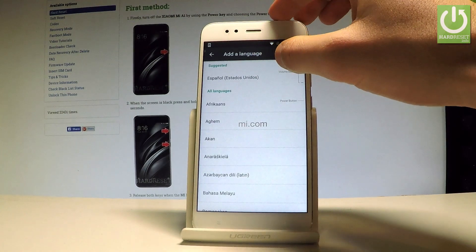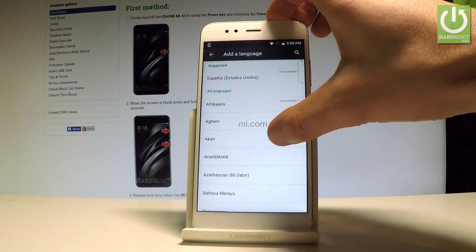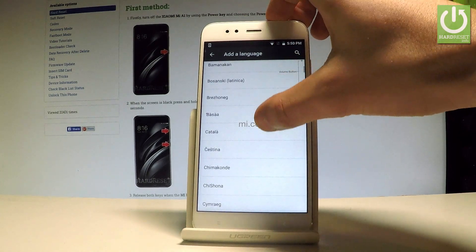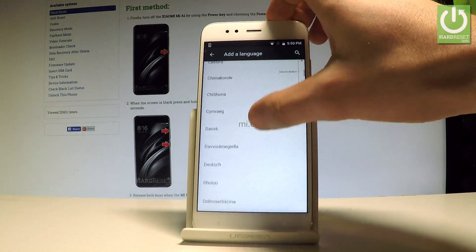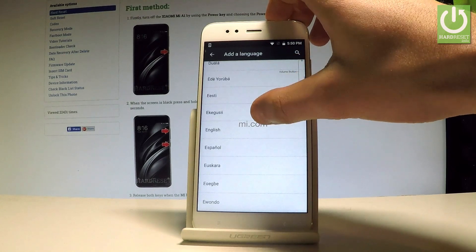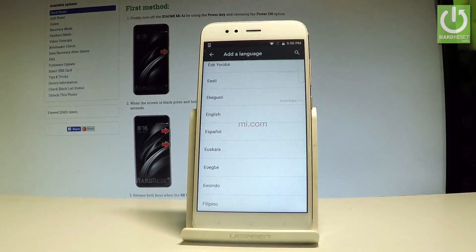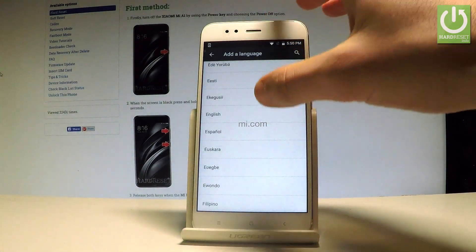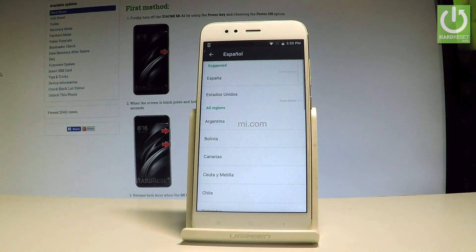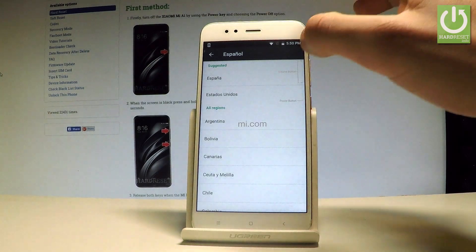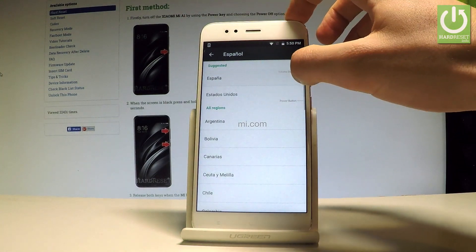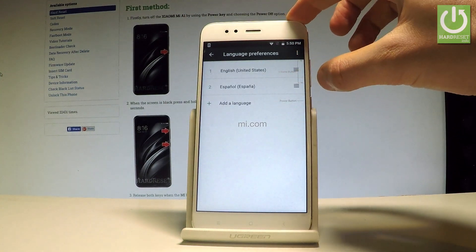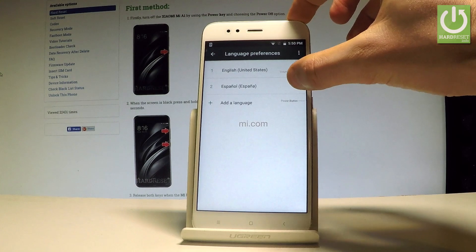Here you can add one of the following languages. In my case, for example, I would like to change my language from English to Spanish, so let's tap on Español. Then let's choose your region — I'll select España.